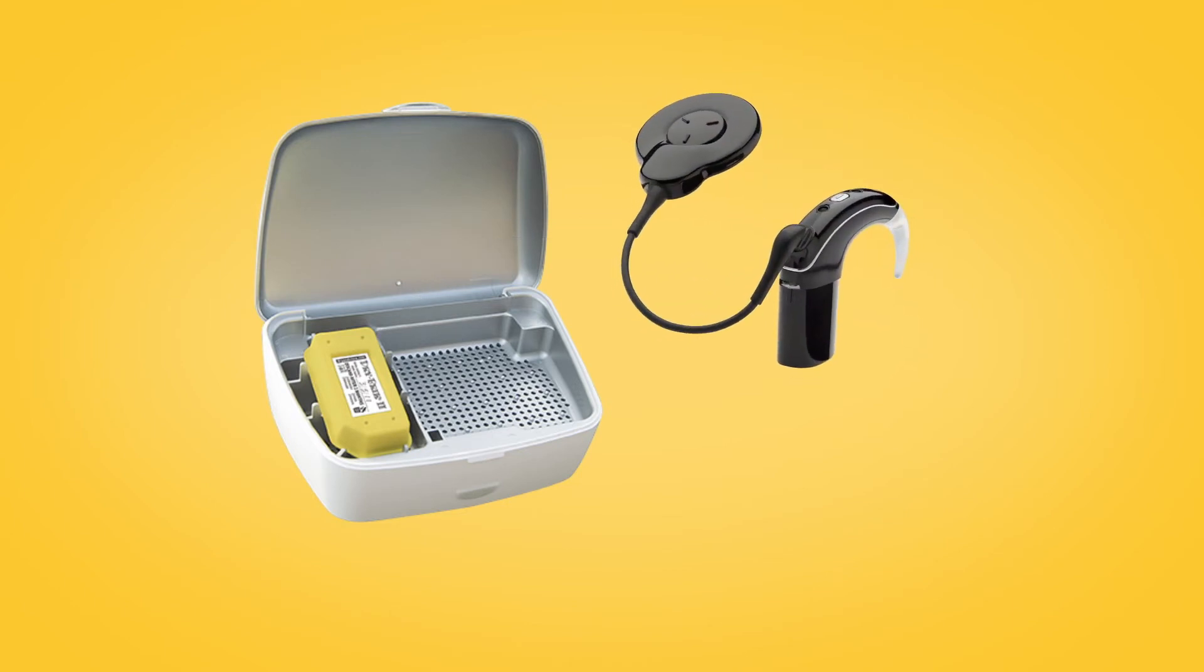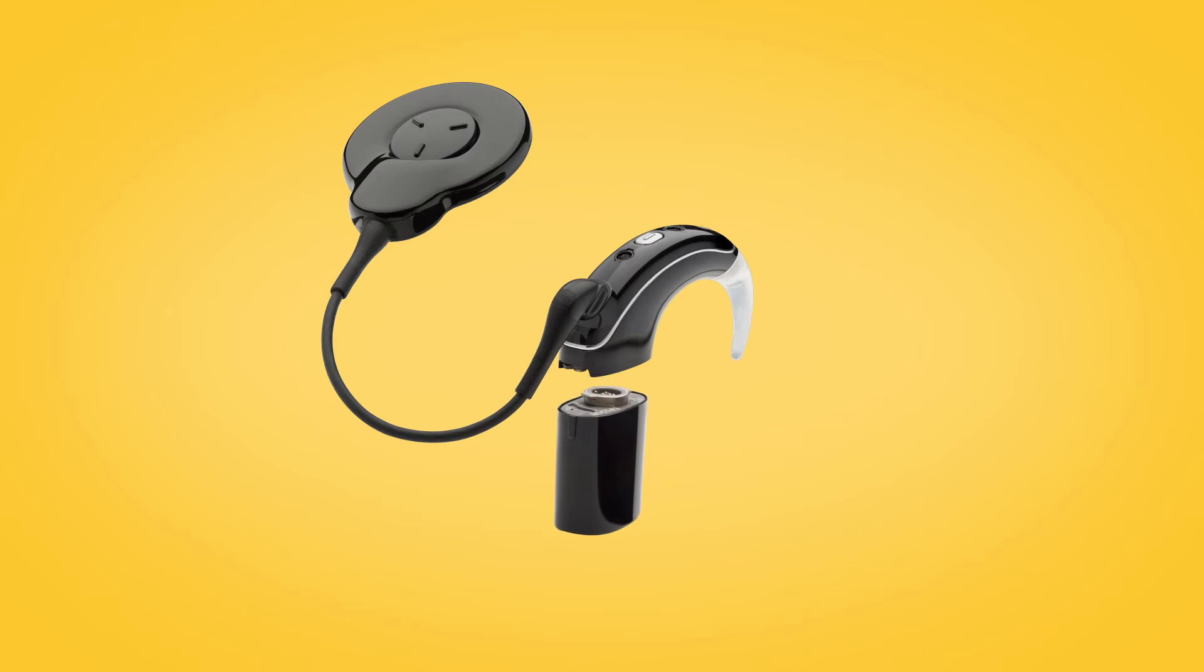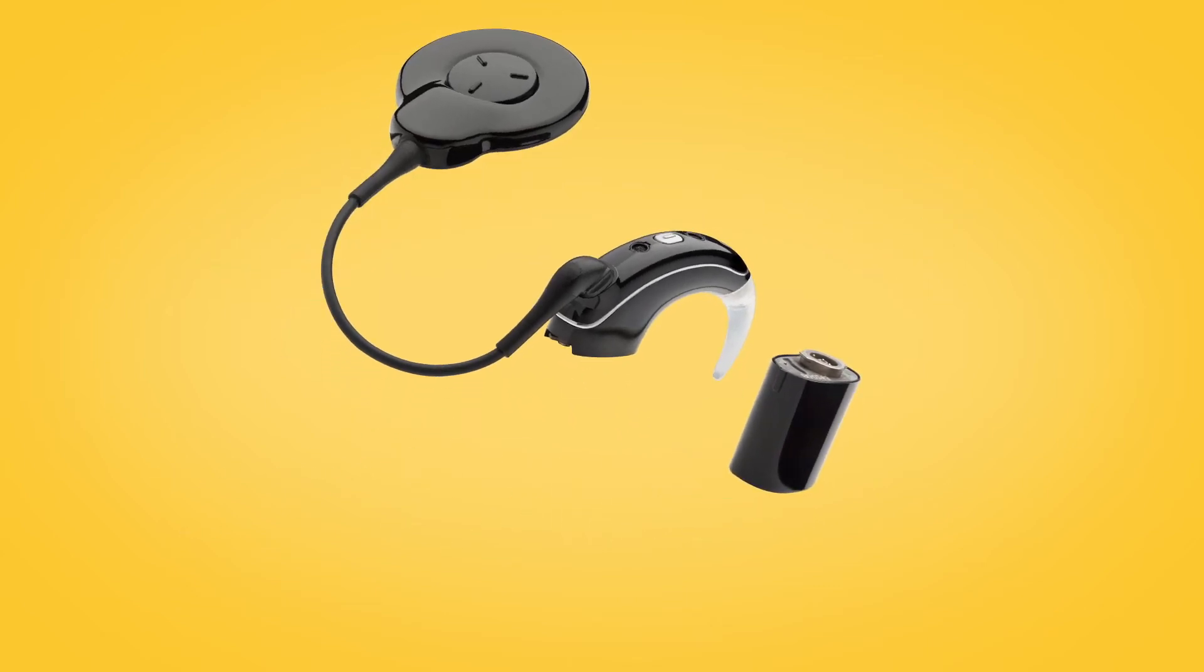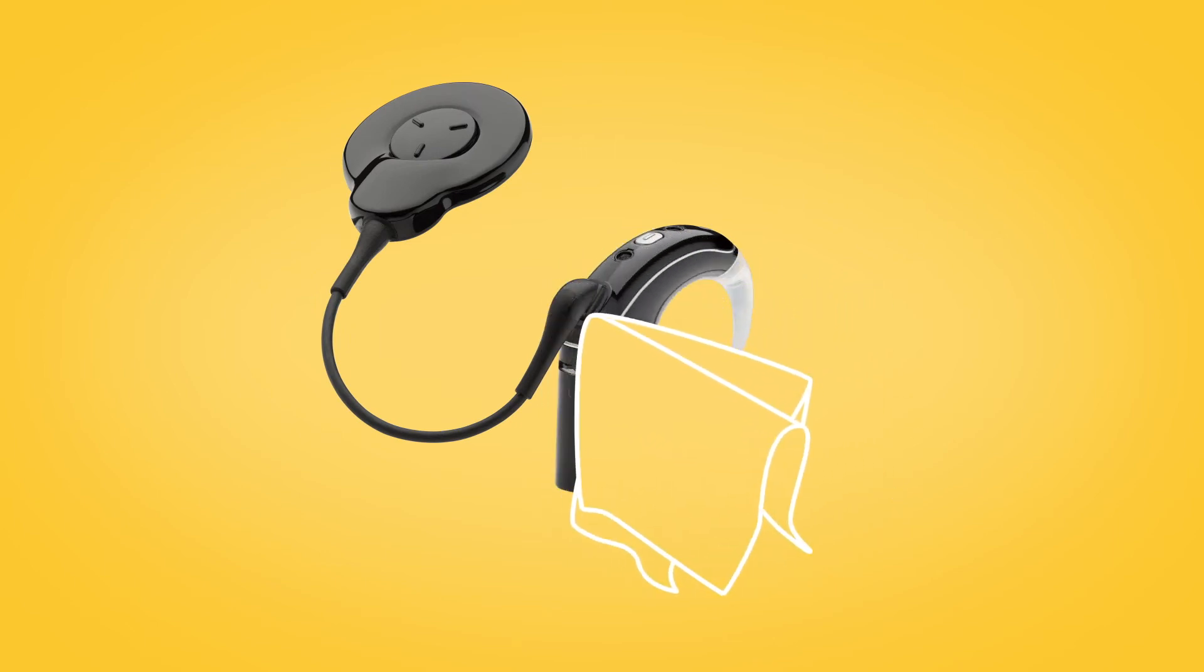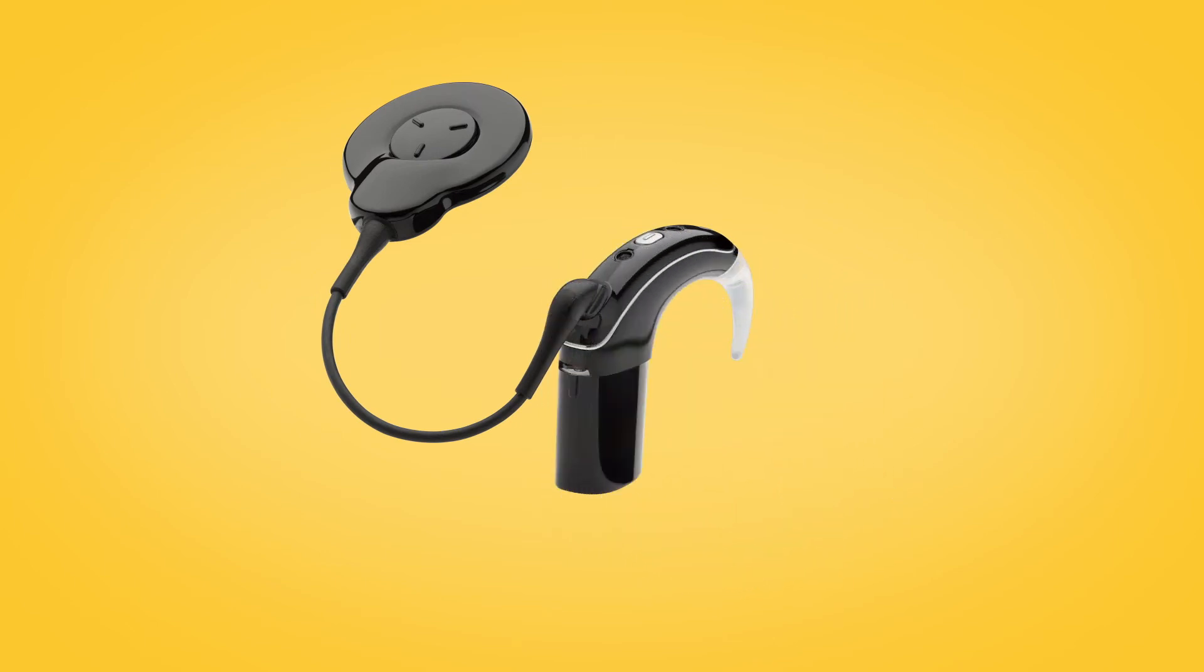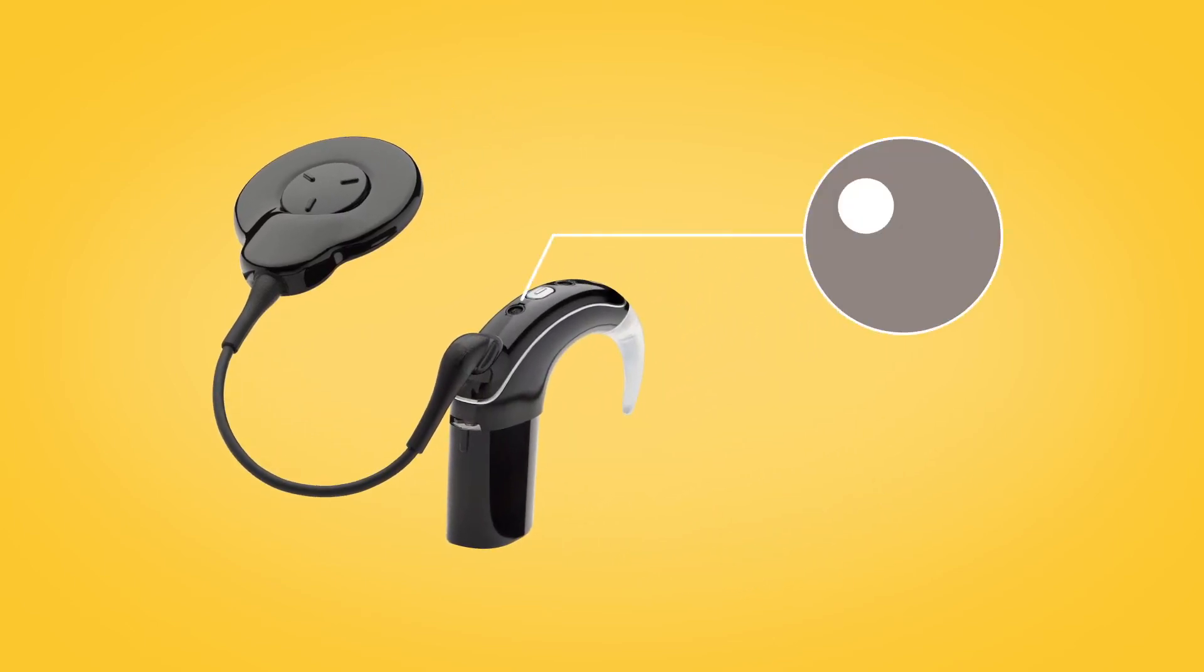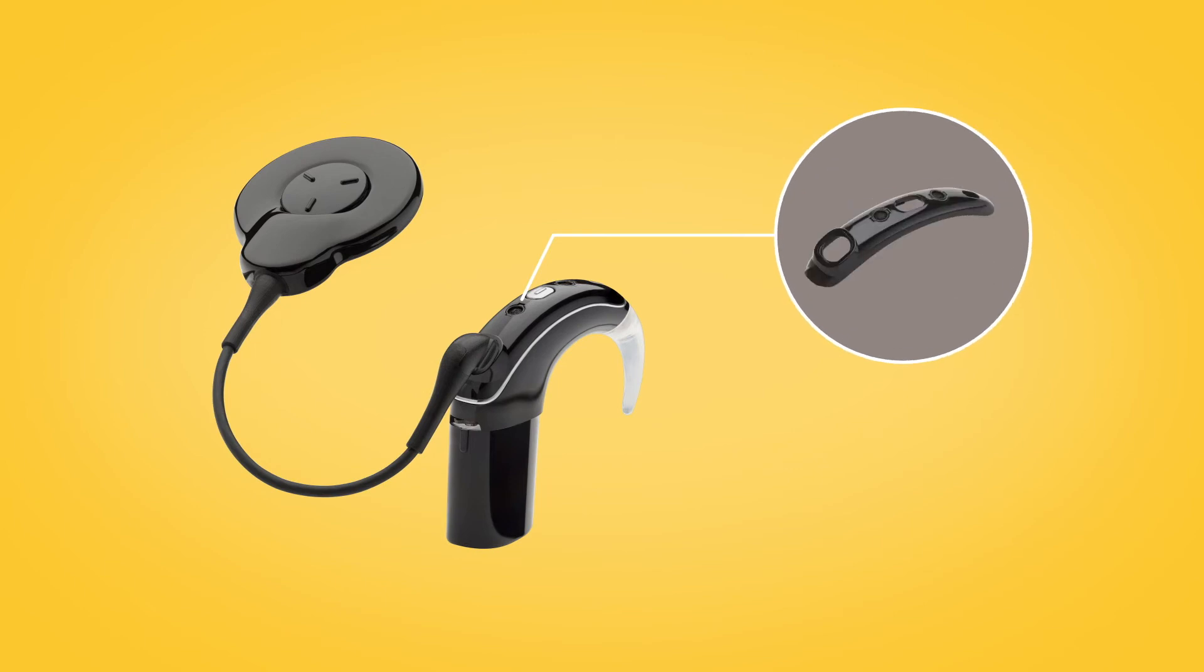It is important to keep accessories clean. Blow on connectors to remove any dust and clean accessories with a soft dry cloth. Check the microphone protectors for signs of dirt or grime and replace if needed.